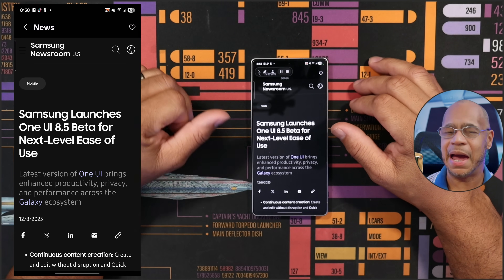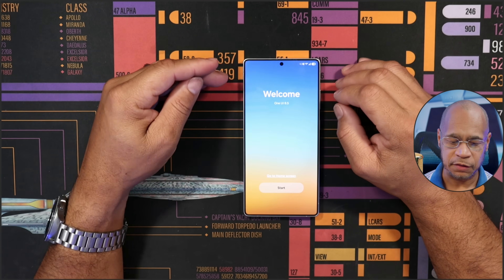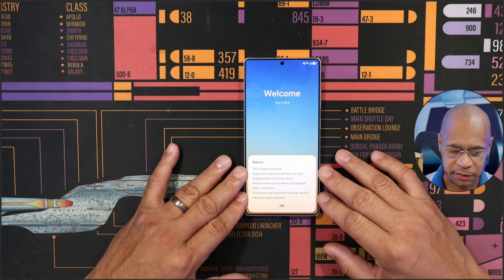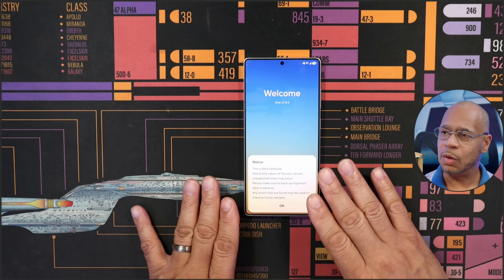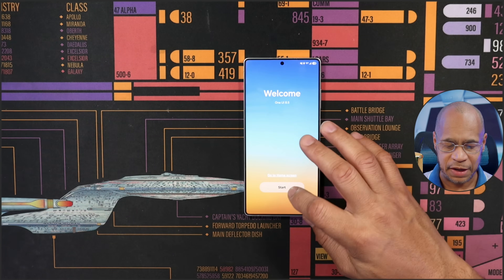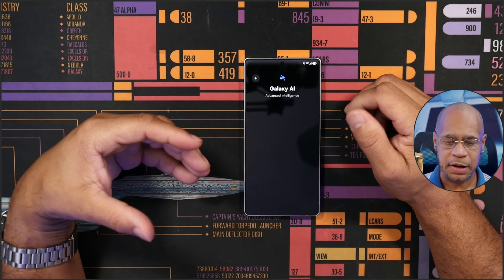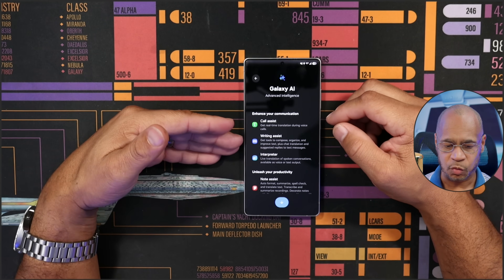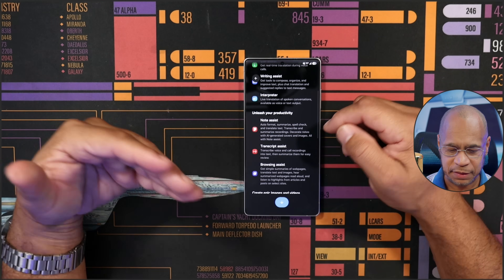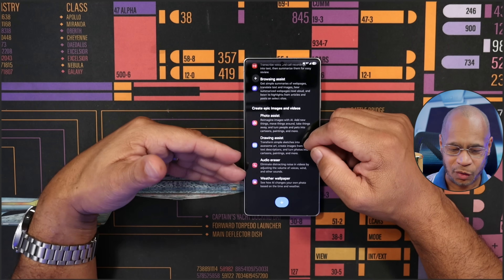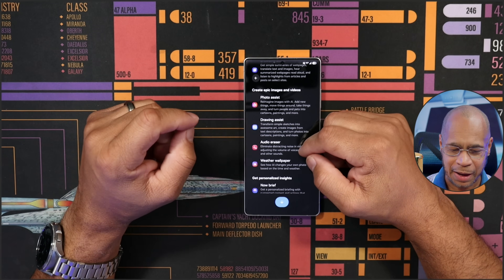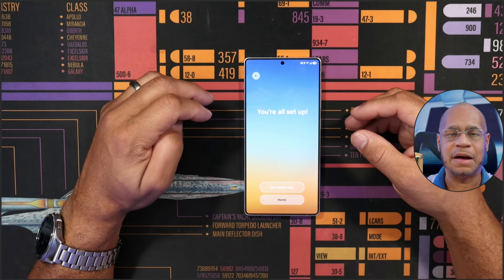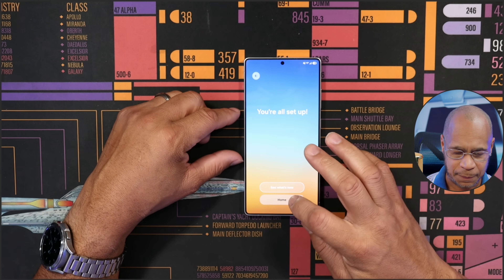I just finished downloading and updating my device. It says 'Welcome to One UI 8.5', and it gives a notice that this is beta software — due to the nature of the test version, unexpected errors may occur. After hitting Start, the initial screen highlights Galaxy AI features: call assist, writing assist, interpreter, note assist, transcribe assist, browsing assist, photo assist, drawing assist, audio eraser, weather, wallpaper, Now Brief, health assist, and more.